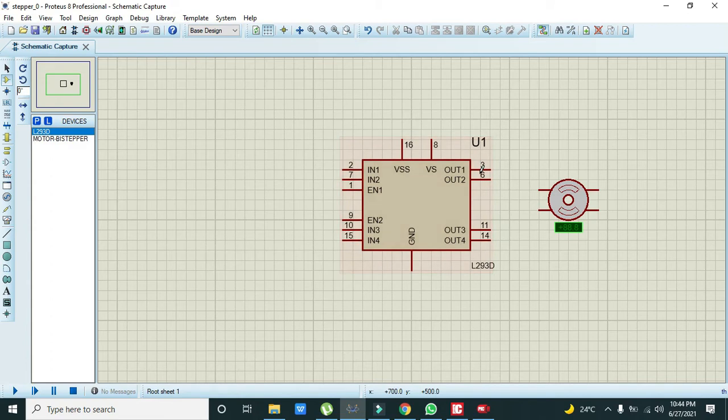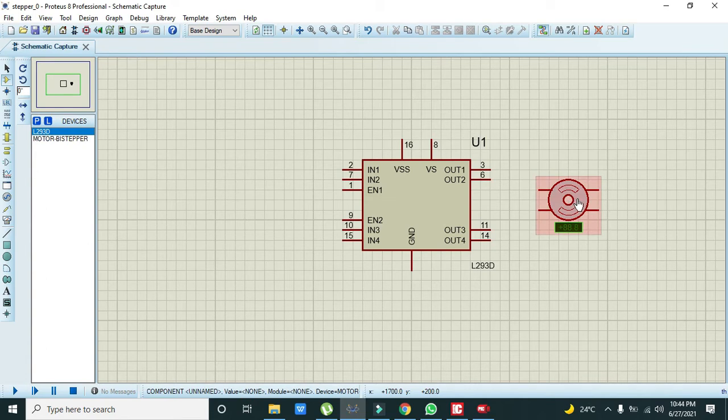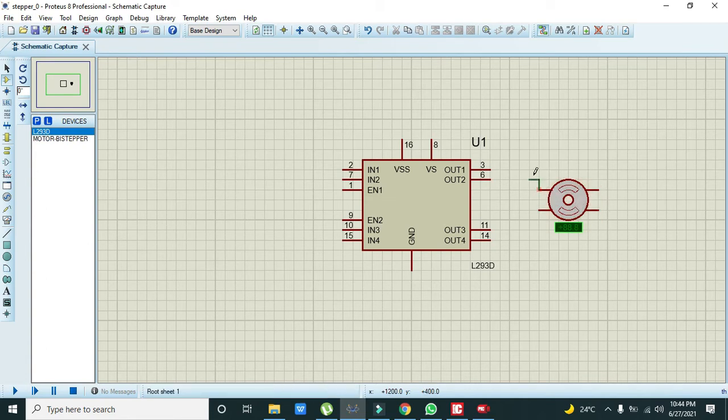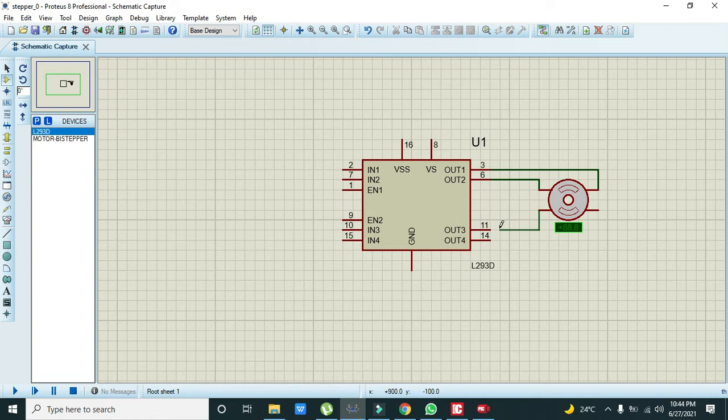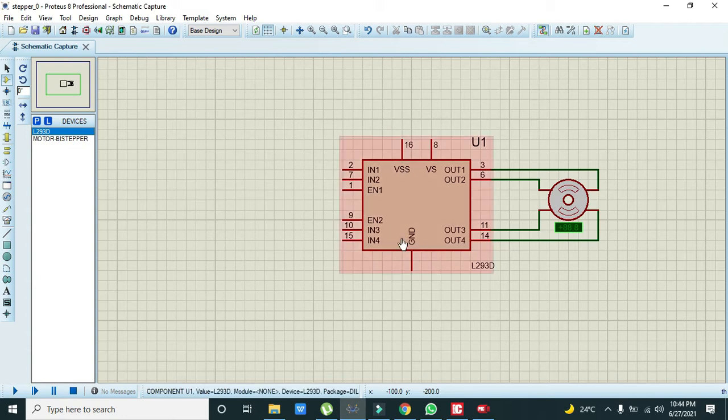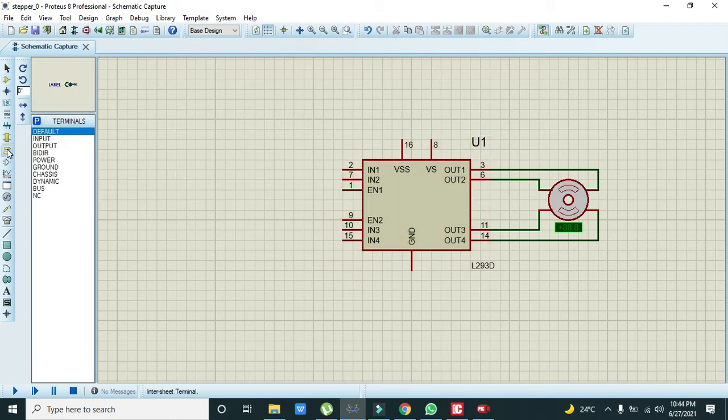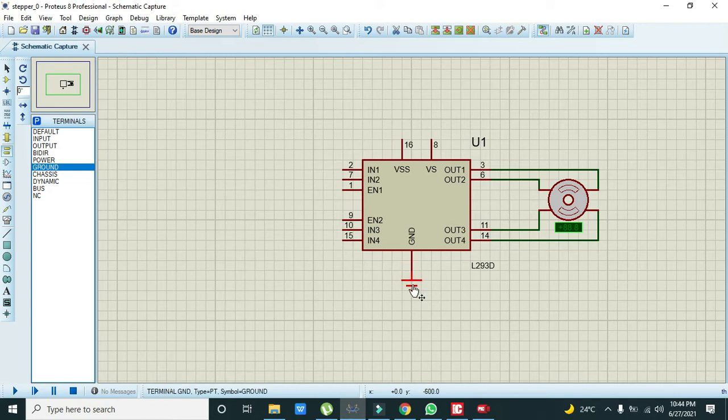Its output pins, that is 3, 6, 11, and 14, must be connected with the corresponding pins of the stepper motor. So we will connect it like this, this one, this one, and this one. There is one ground pin - you can take ground and connect it with this.